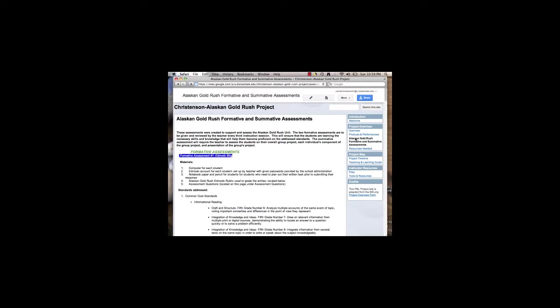Students are also going to post websites that they find helpful for researching the Alaskan Gold Rush on a Classdigo page. A Classdigo page provides a way to help keep important resources organized as well as helping speed up the research process since students have all of their websites in one central location.